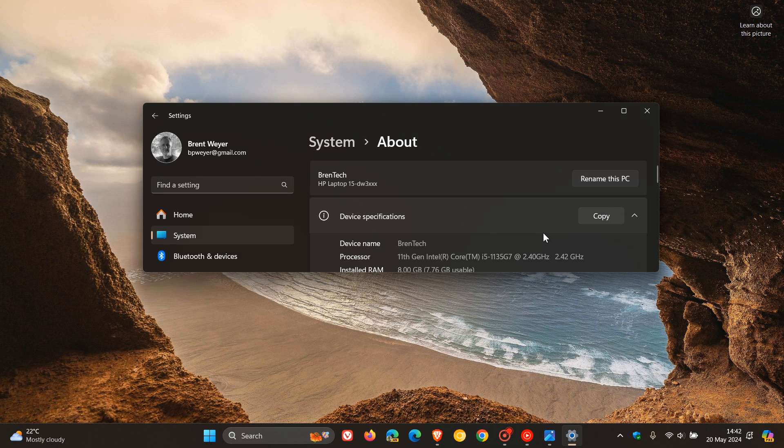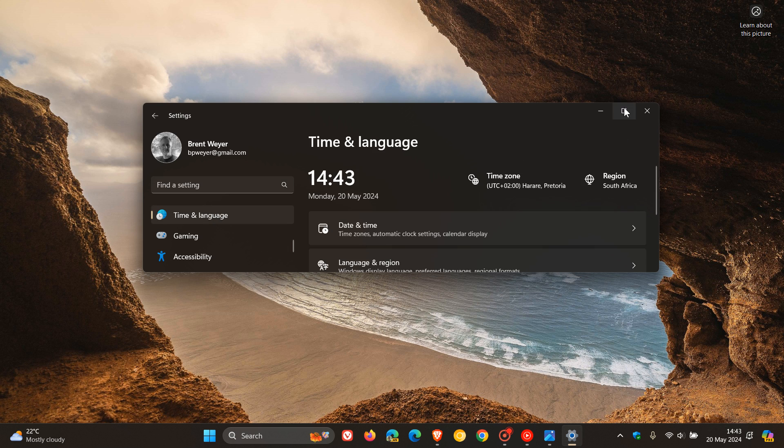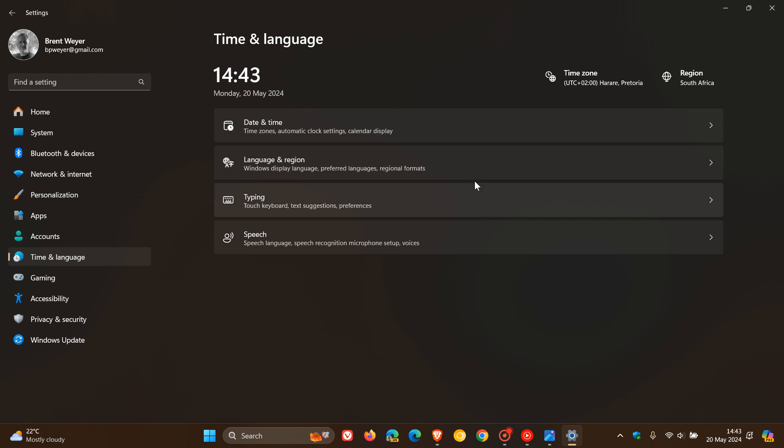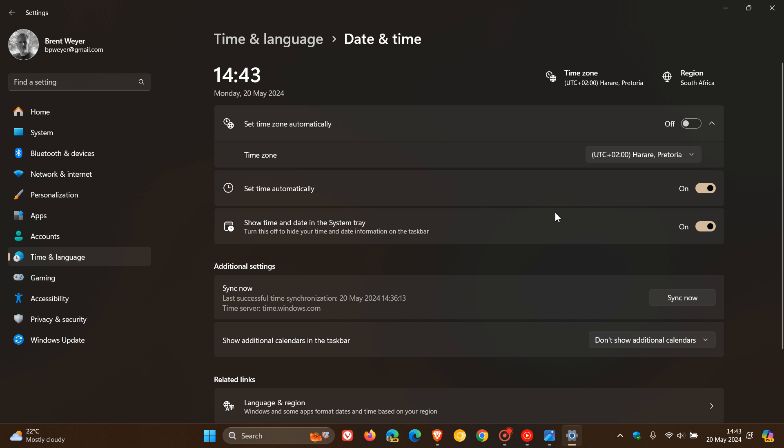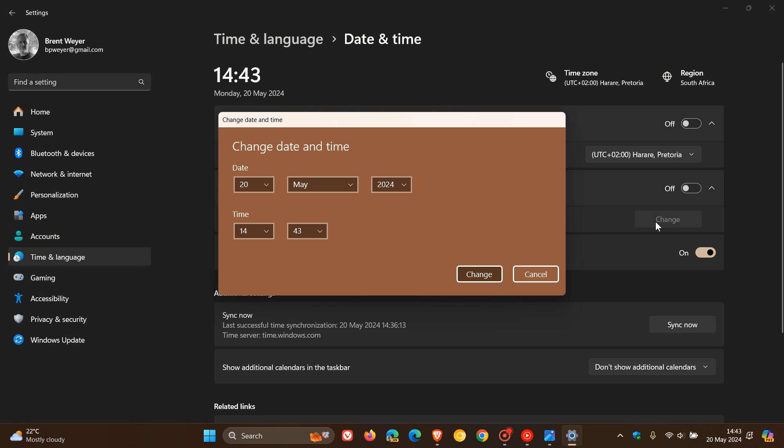In settings, if we head to time and language and then to date and time, if you have set time automatically, just toggle that off and then click on change. Here you can see change date and time, so currently in the Stable looking a little bit legacy, a little bit more like Windows 8.